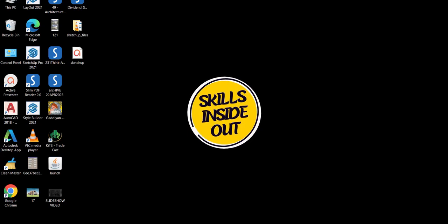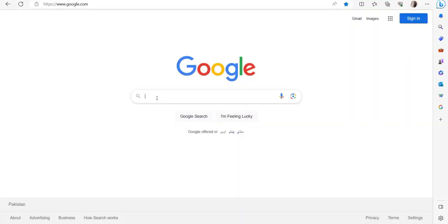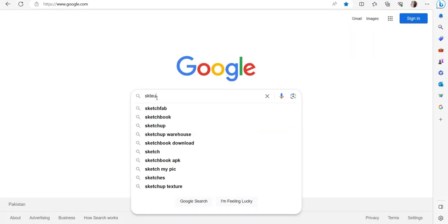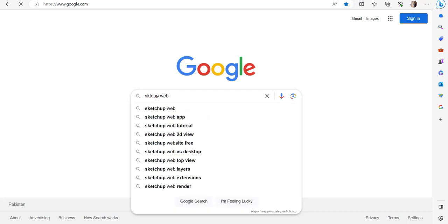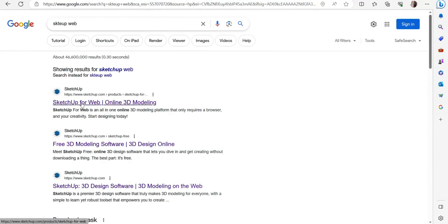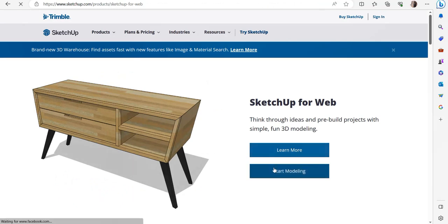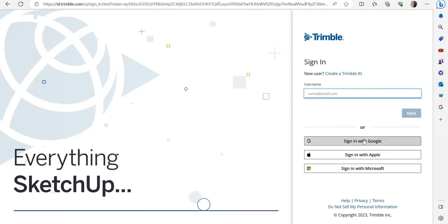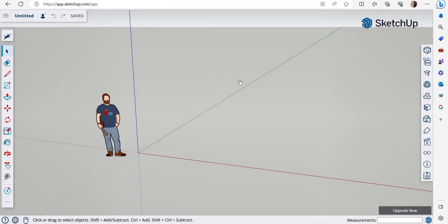Hello everyone! Today we will learn the SketchUp web app. This video is for beginners who have no experience of SketchUp but want to learn the software. We don't need to download SketchUp for basic use — we can use the free web version. Open your browser, go to Google, type 'SketchUp web', press enter, click on the first website, click 'Start Modeling', and sign in with your Google, Apple, or Microsoft account.